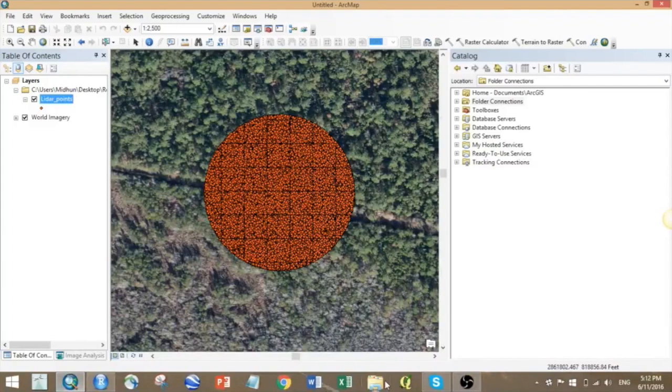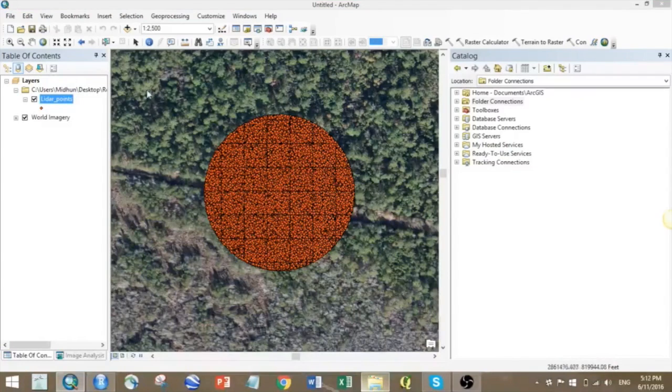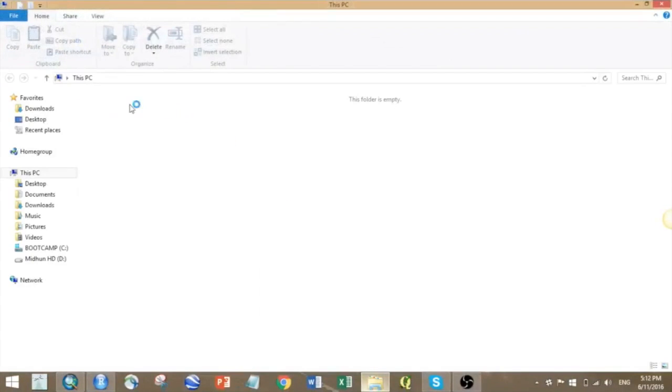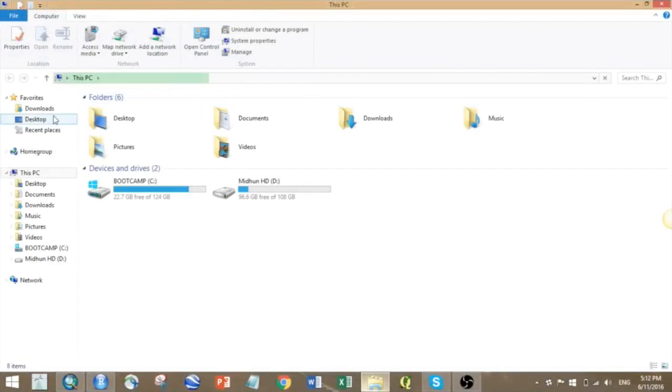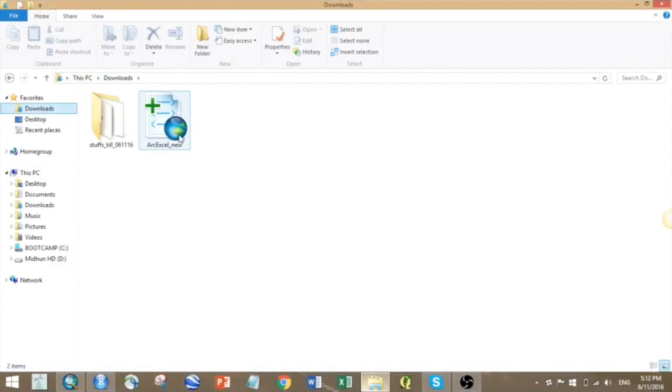The best way to do that is to convert your spatial data into Excel format, maybe an XLS file or CSV file, and then take it to your statistical software.